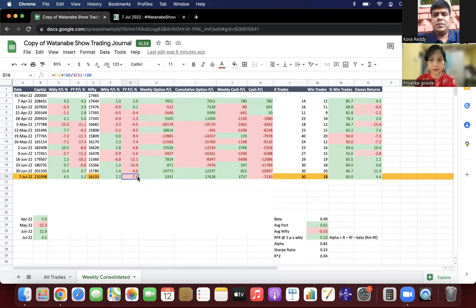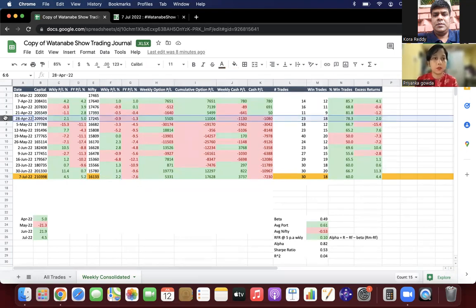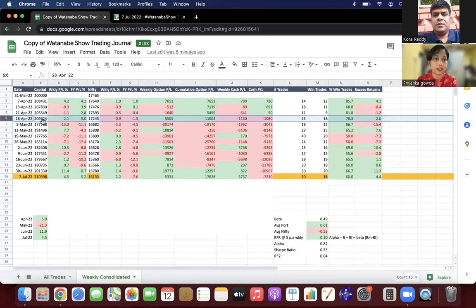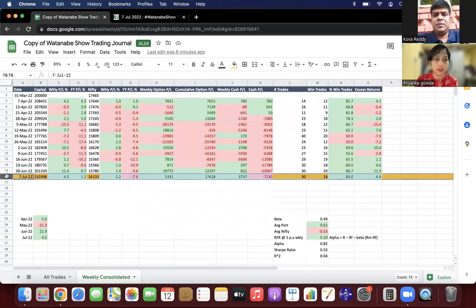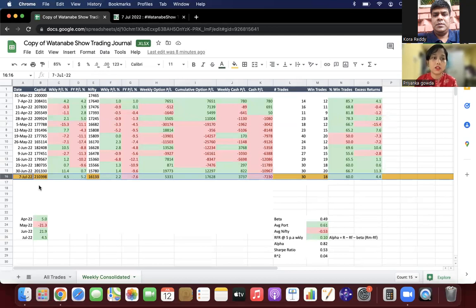28th April was our equity high of 2 lakh 9,000 capital. If we see July 7th, we have surpassed it and our capital has increased to 2 lakh 10,348.